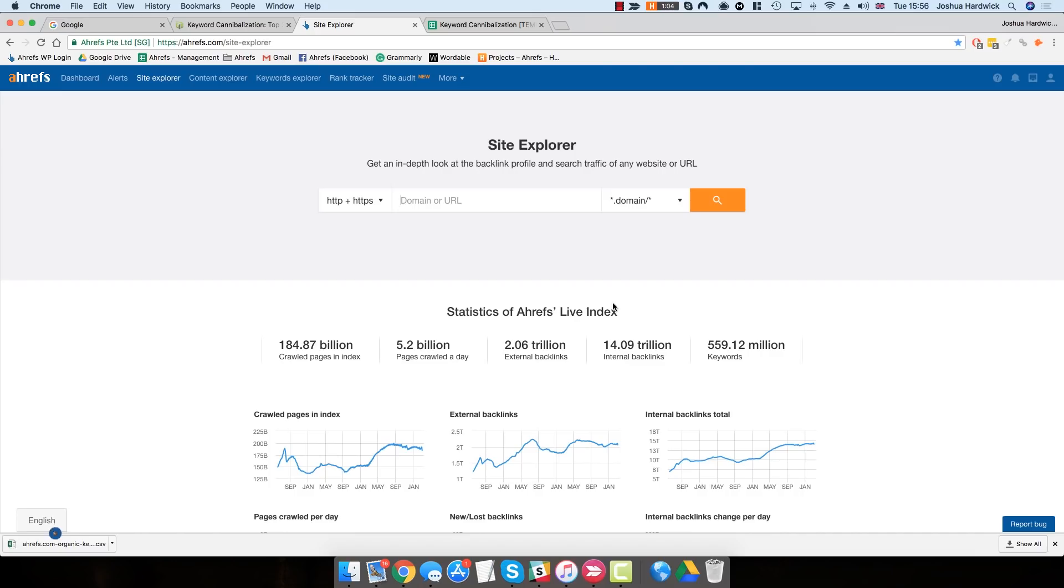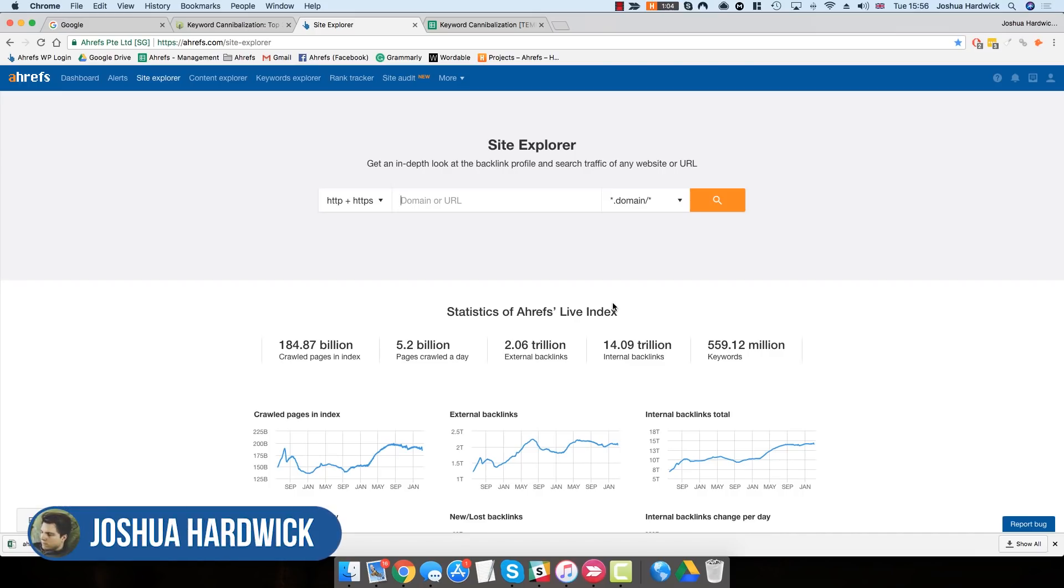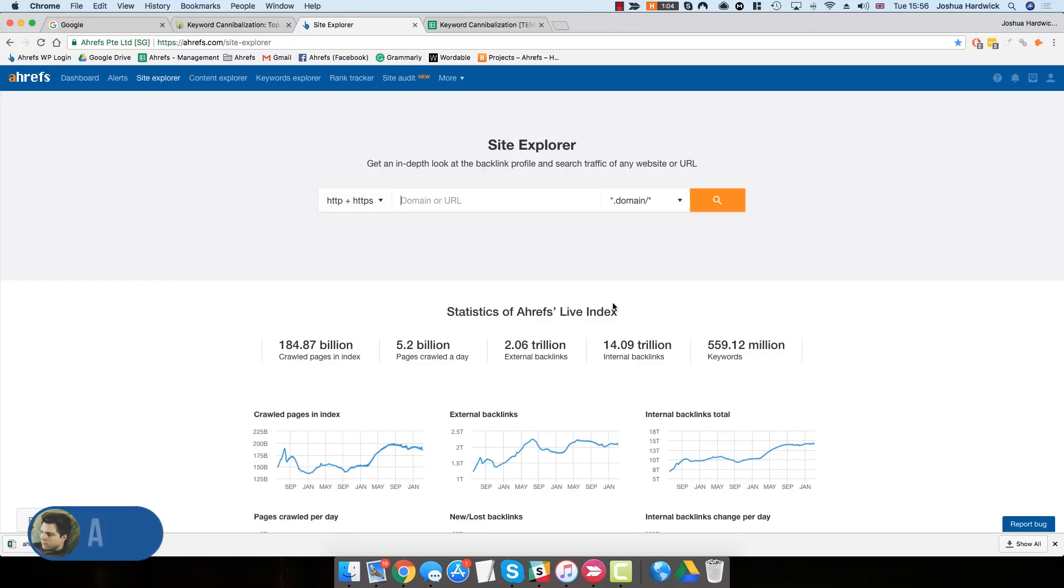Hey guys, Joshua Hardwick here from Ahrefs. Before I dive into the process, let's talk a little bit about what keyword cannibalization is and why it might be an issue on your website.